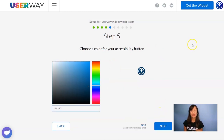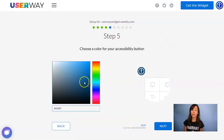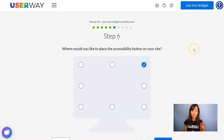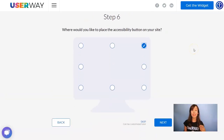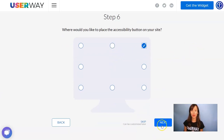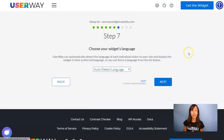Continue to step number five where you can customize the color of your button. Continue to step number six where you will select the position of your button. There are eight different positions so just click on your preferred one. Continue to step number seven to choose your preferred language.